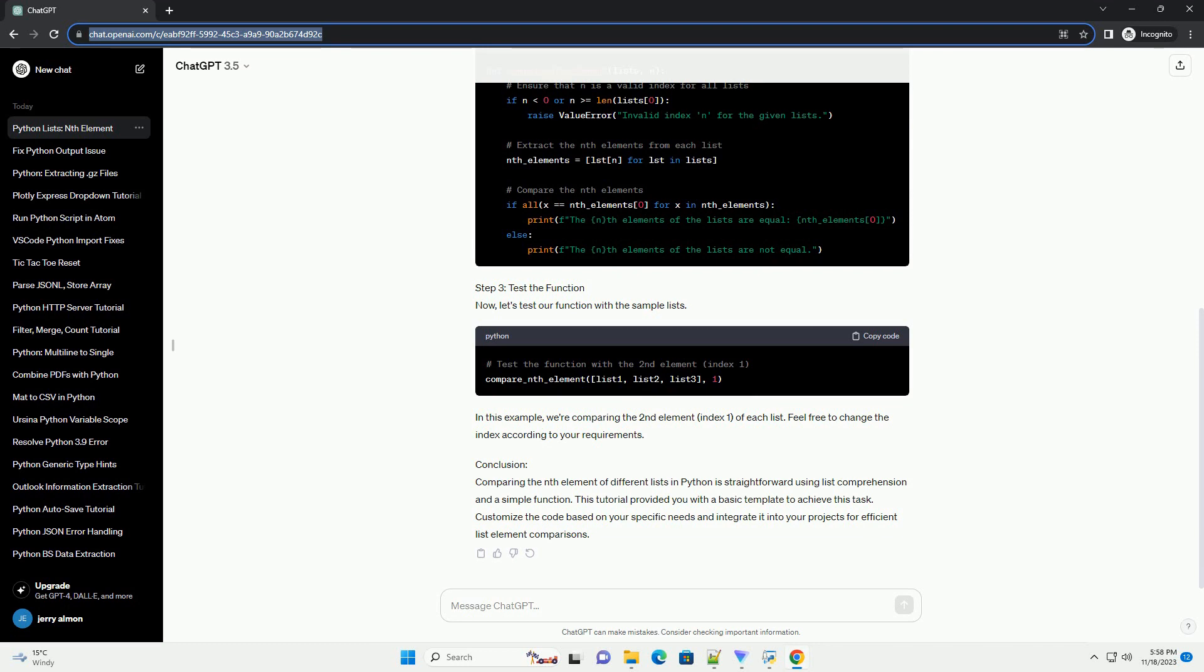In this example, we're comparing the second element (index 1) of each list. Feel free to change the index according to your requirements.